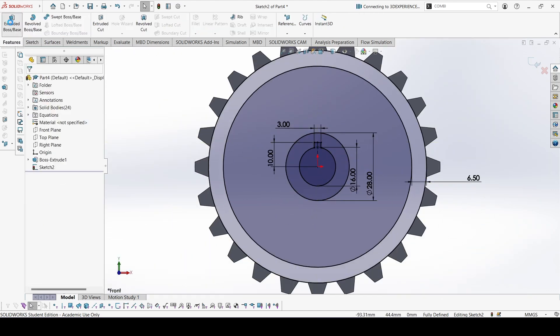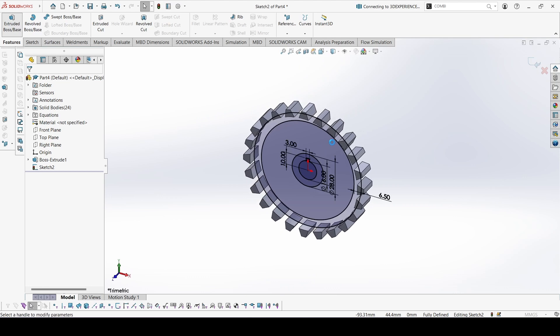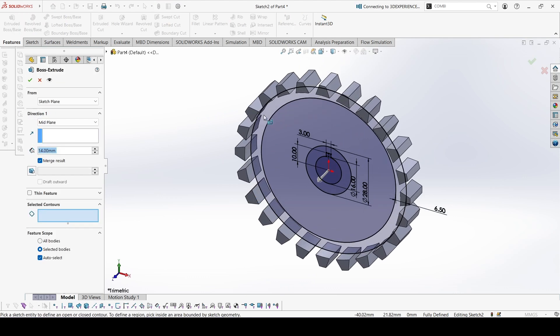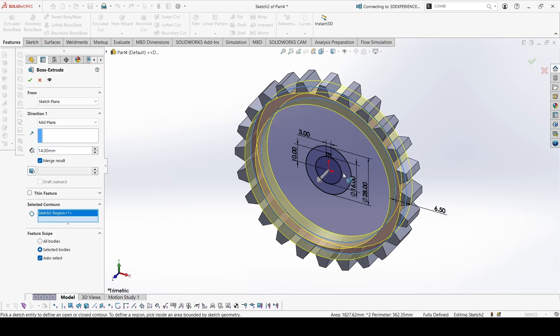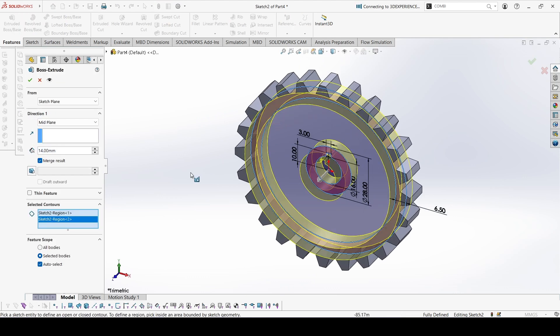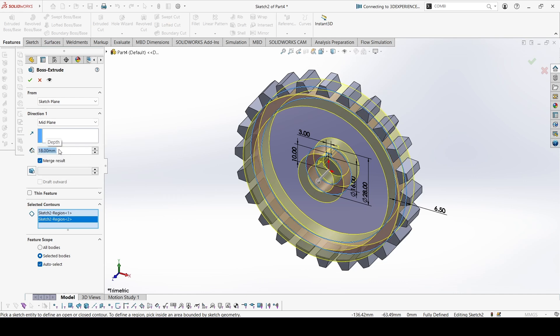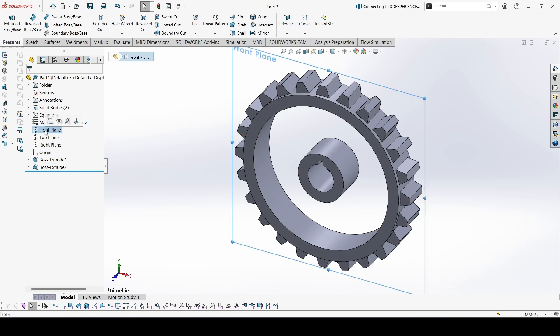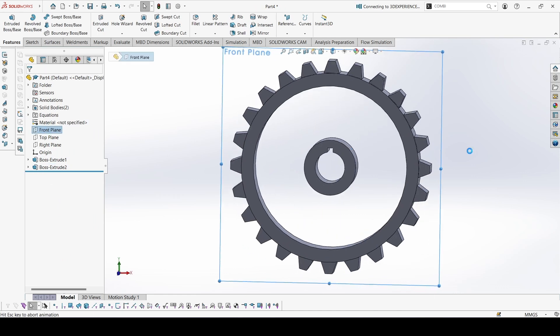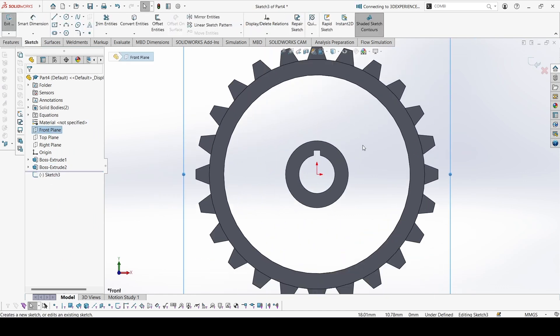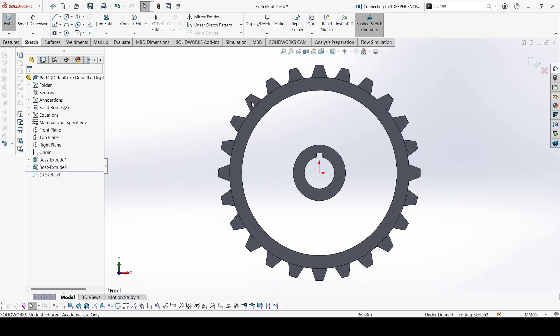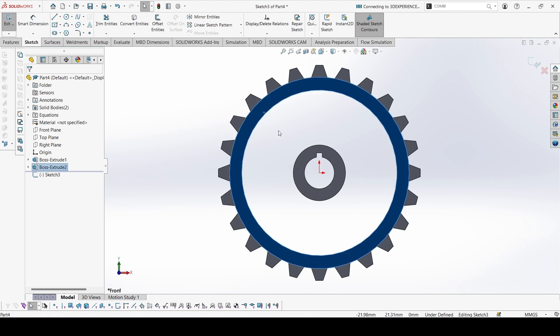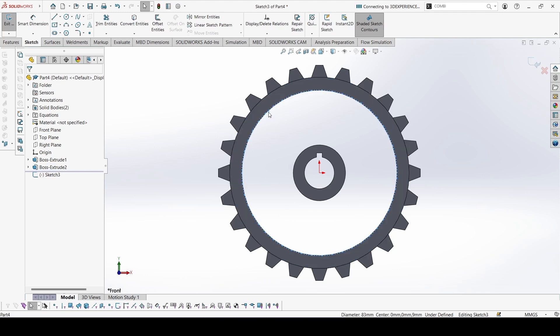Now we can go to extrude these two contours, and the extrusion would be 18. Again going to the front plane, can convert these circles.